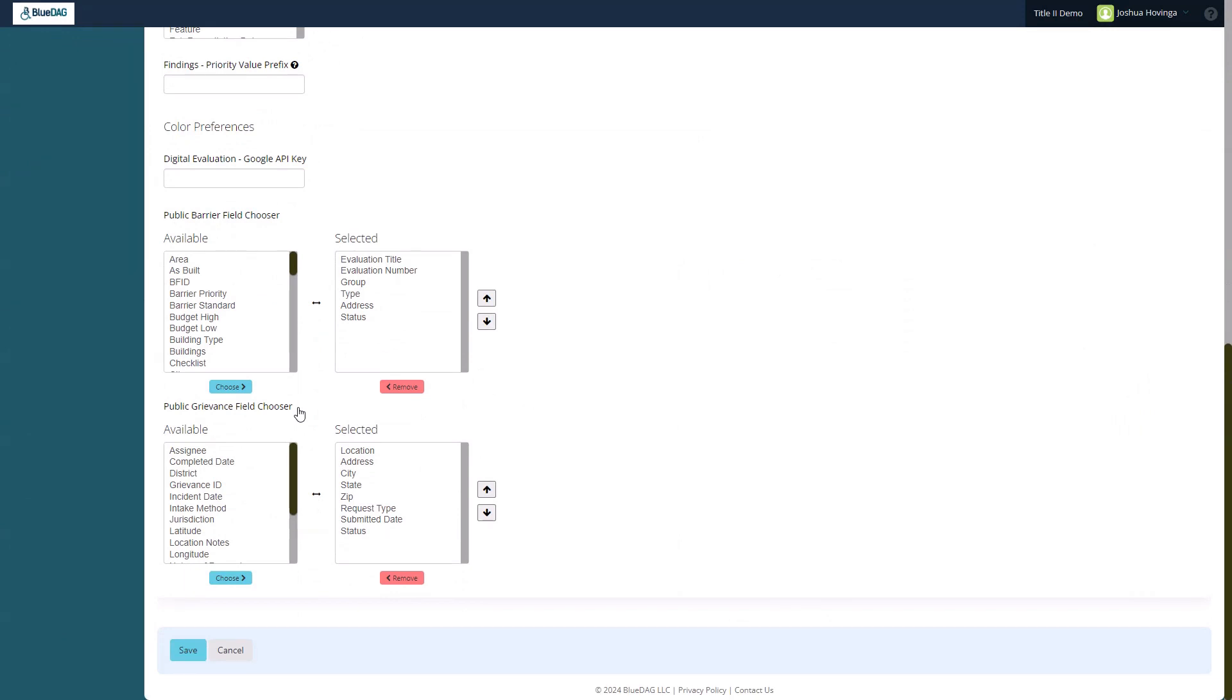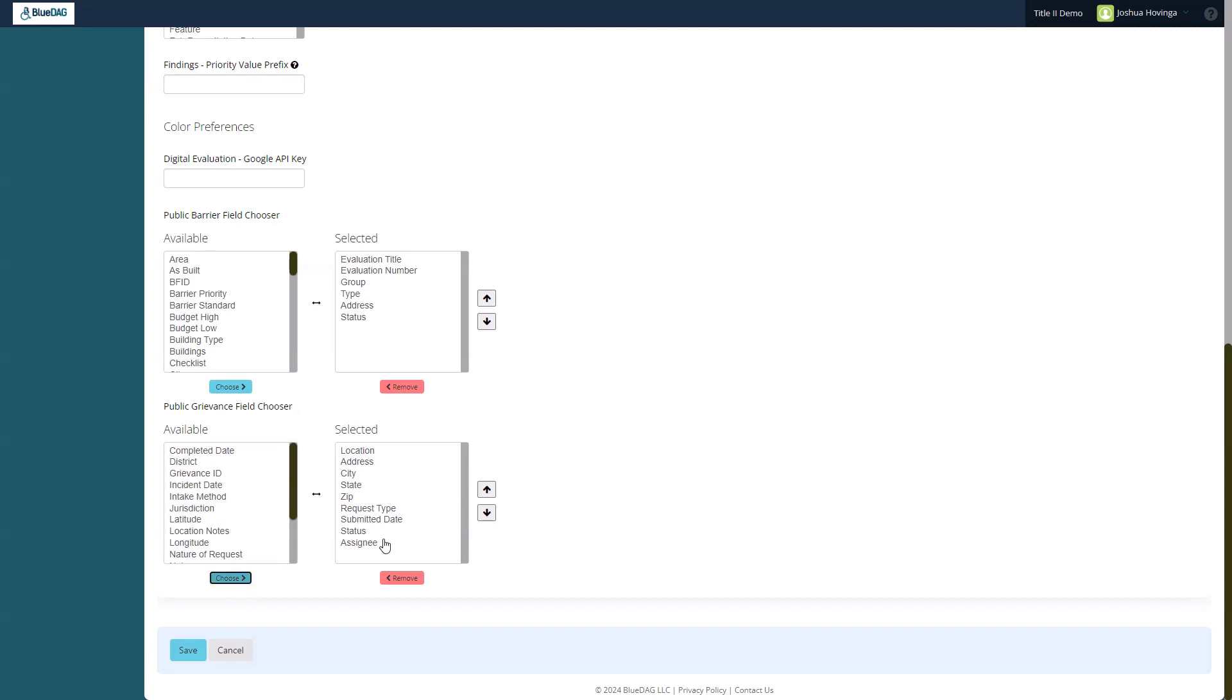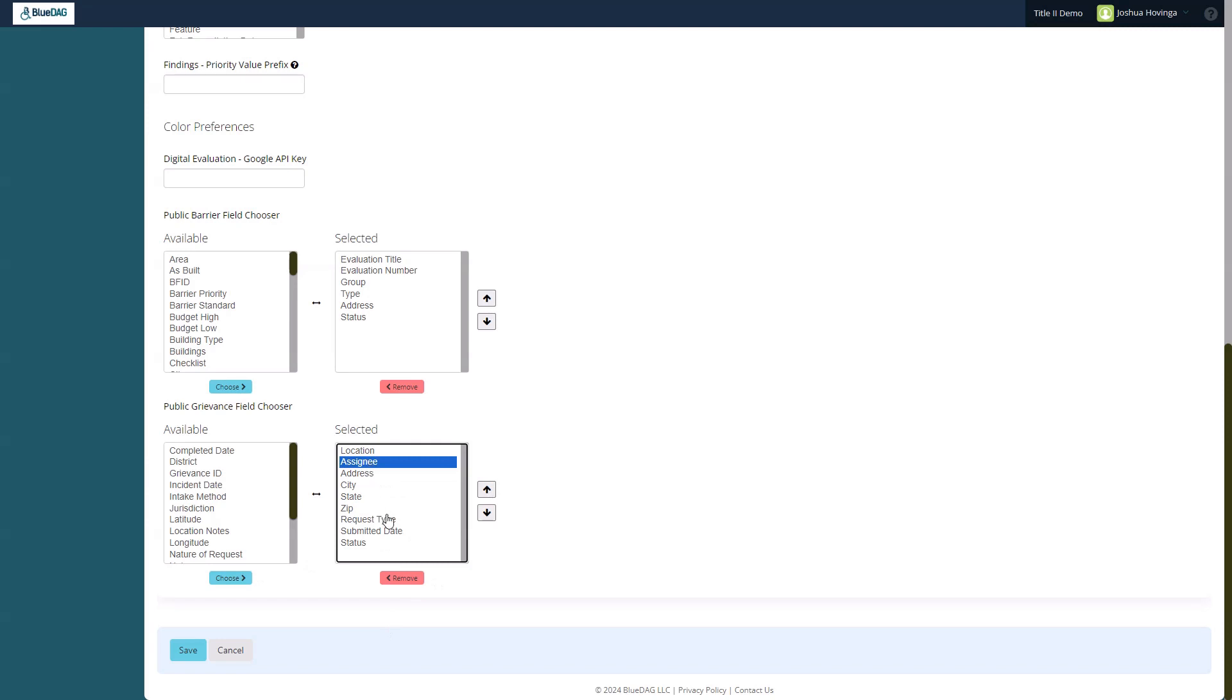To include a field, click its name in the Available box, then click Choose to move it to the Selected box. Selected fields can be moved up or down with these arrow buttons to change the order of columns in the public table. Select a field in the Selected box and click Remove to remove it from the public view.